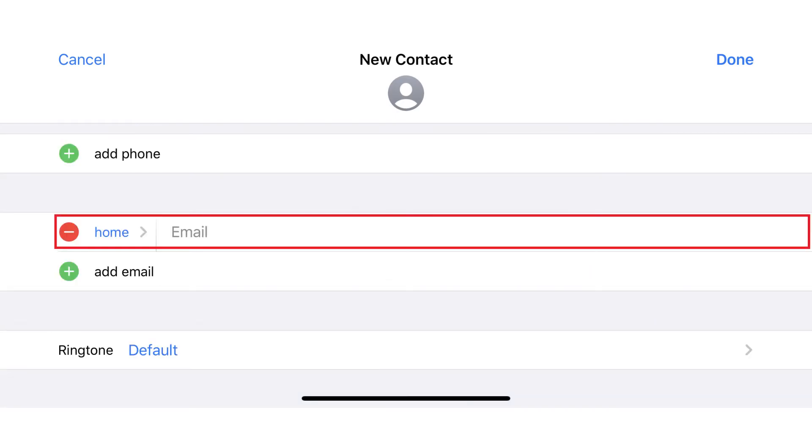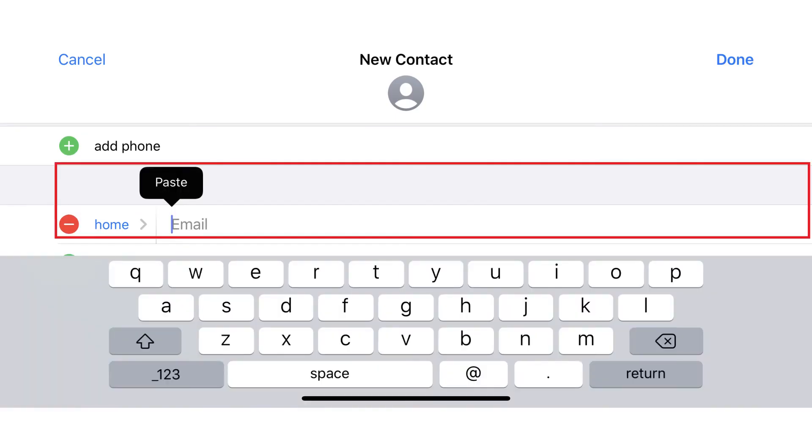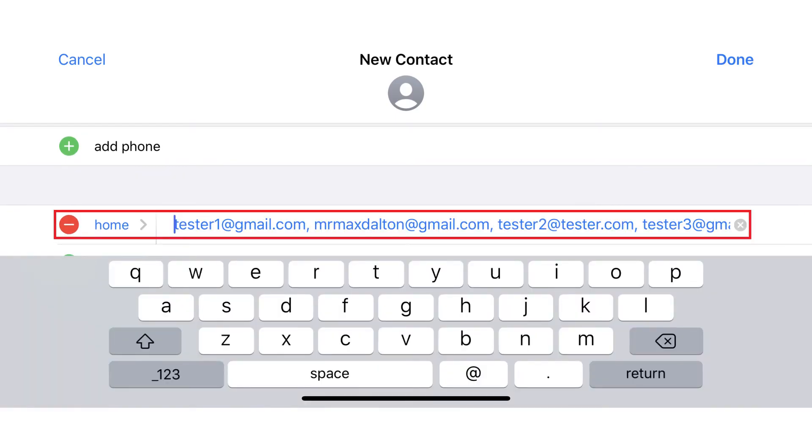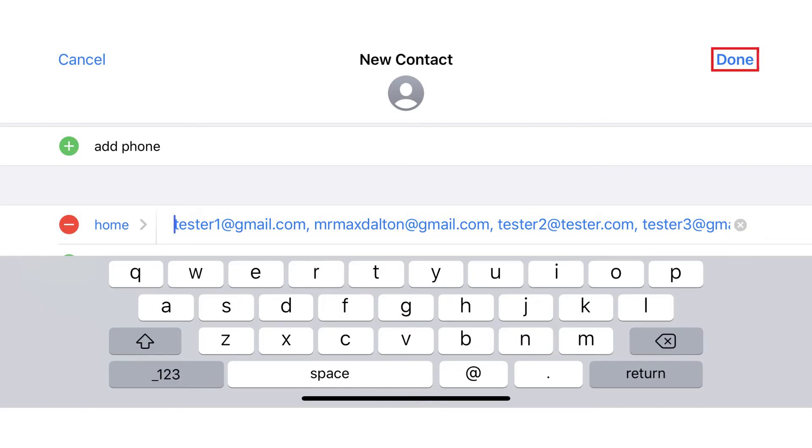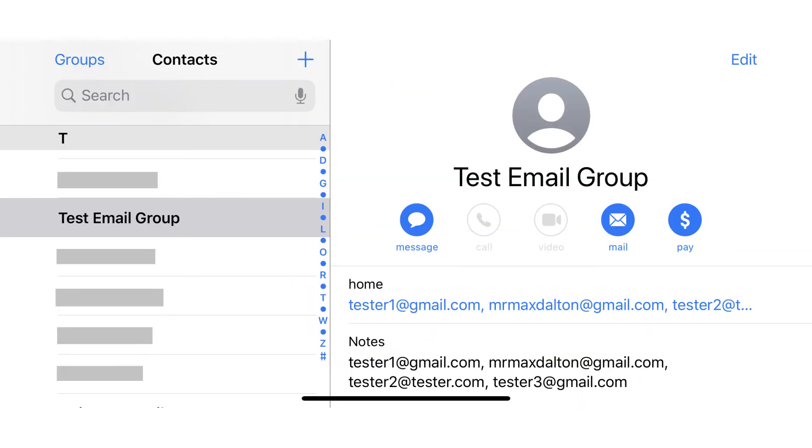Step 5: Scroll back up the screen to the Email field, and then paste the email addresses you just copied into any of the email fields. Tap Done to save and create your new contact group.